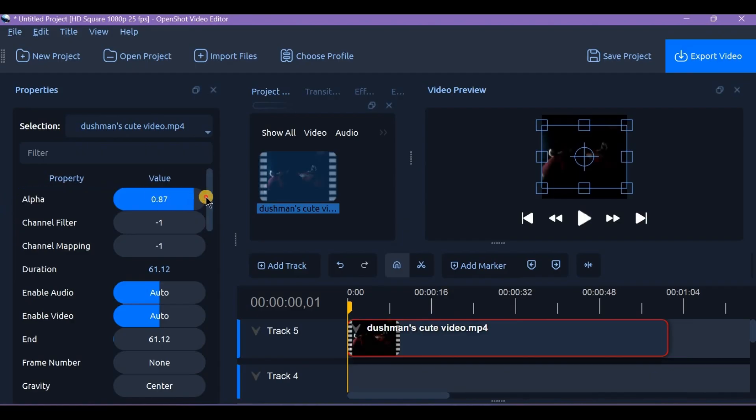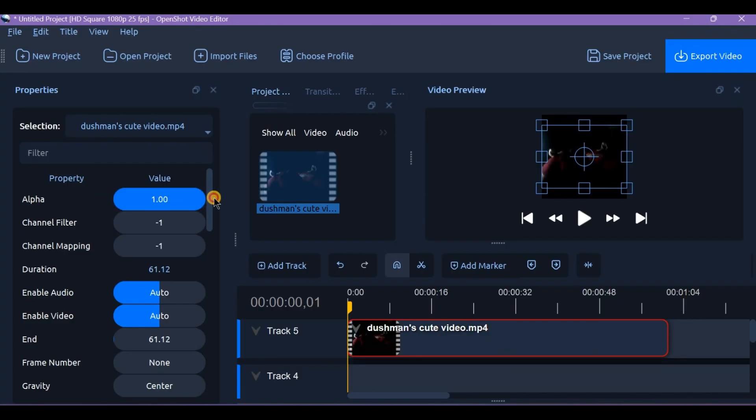The value ranges from 0.0 fully transparent to 1.0 fully opaque. Simply lower the alpha value to make your video see-through.